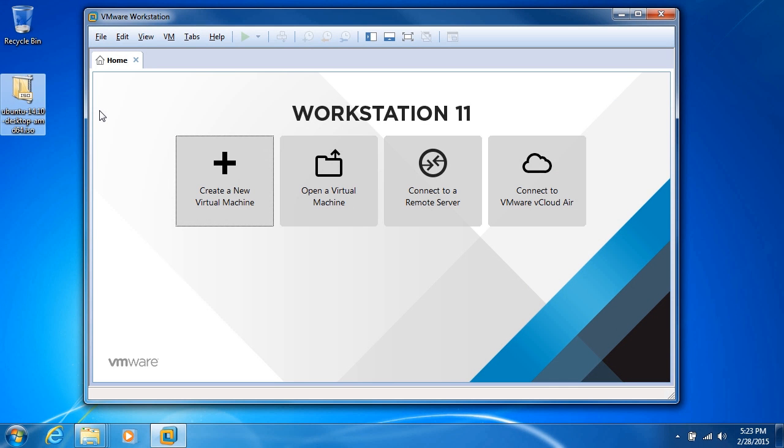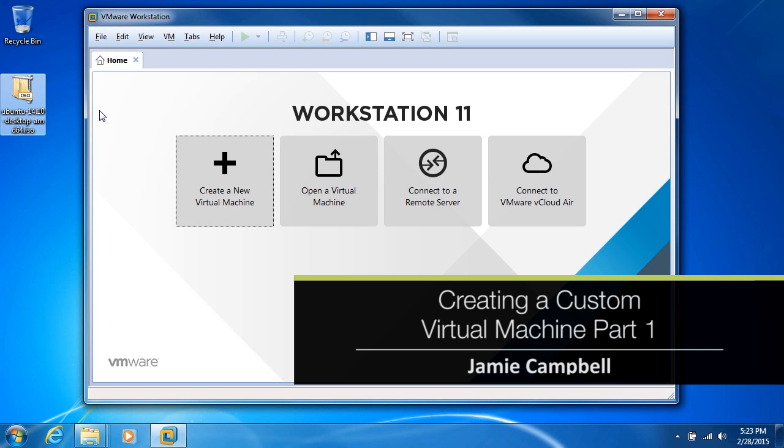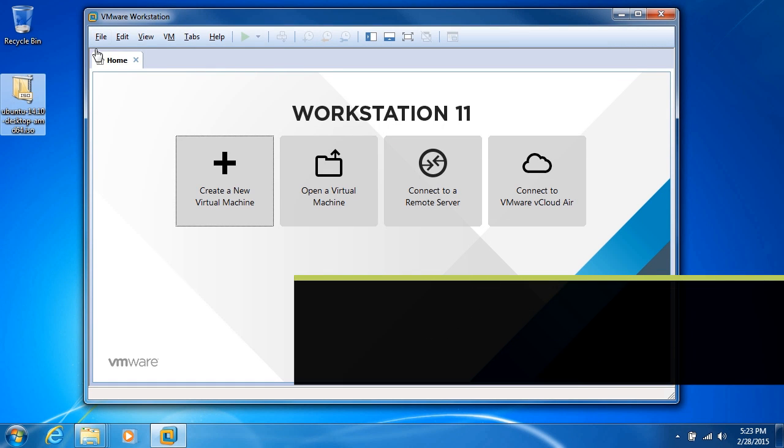In this video, I'll demonstrate how to create a custom virtual machine. So we want to create a new virtual machine.